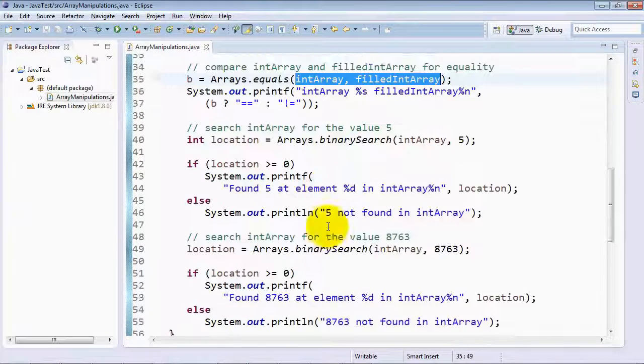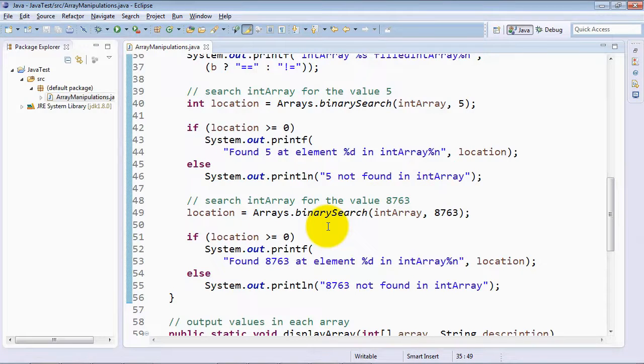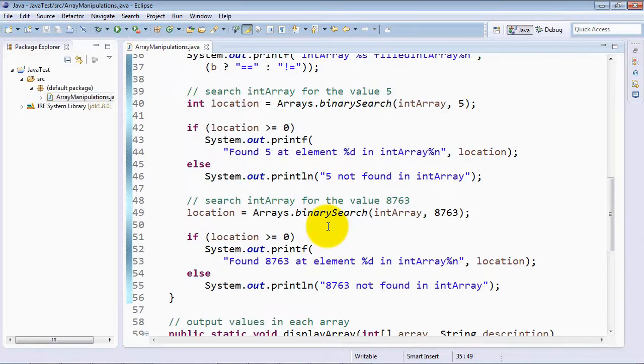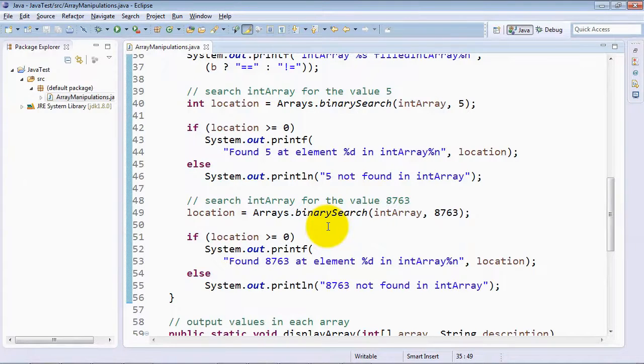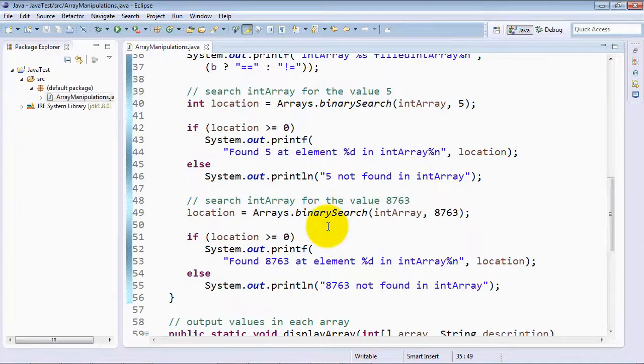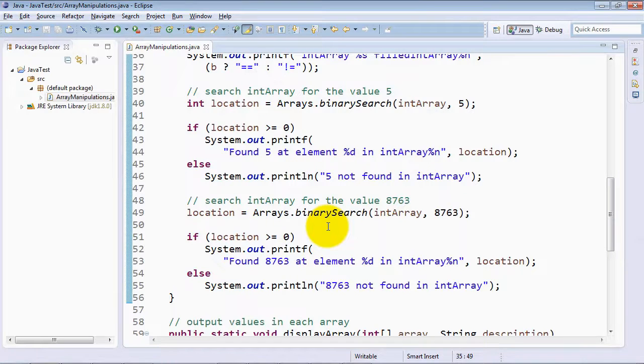Finally, we take a look at the Arrays method binarySearch, which works on a sorted array of values to figure out where a particular key that you're searching for is located. Binary search returns either a negative value if in fact the value you're searching for is not found. Otherwise, it returns the index number of that value within the sorted array.